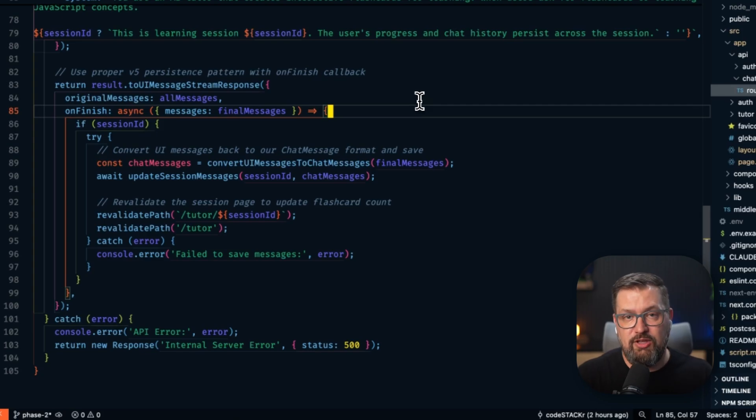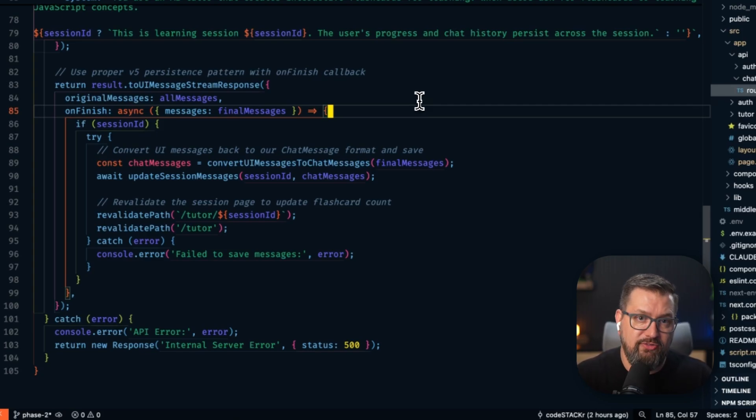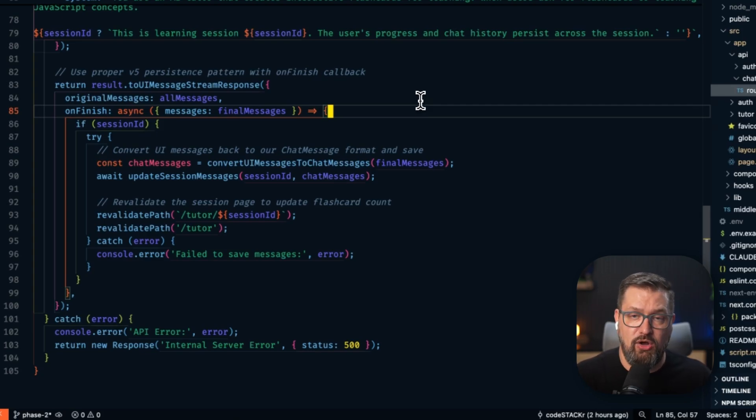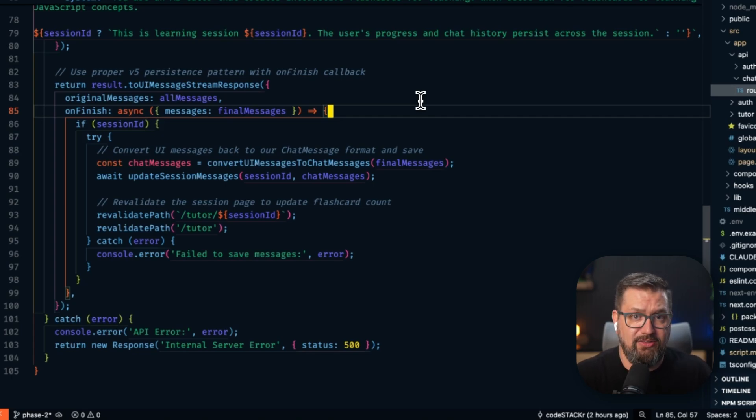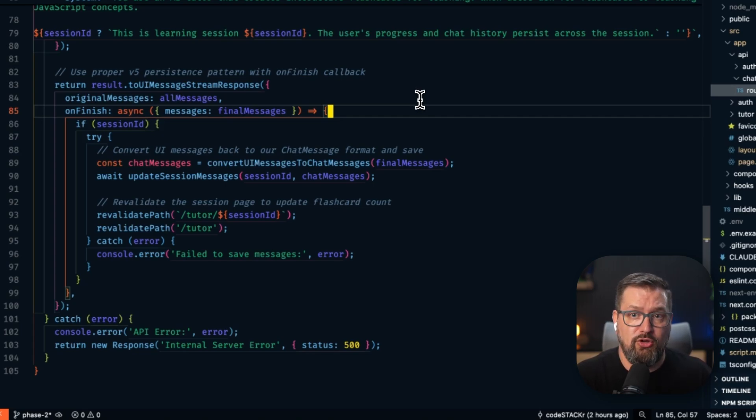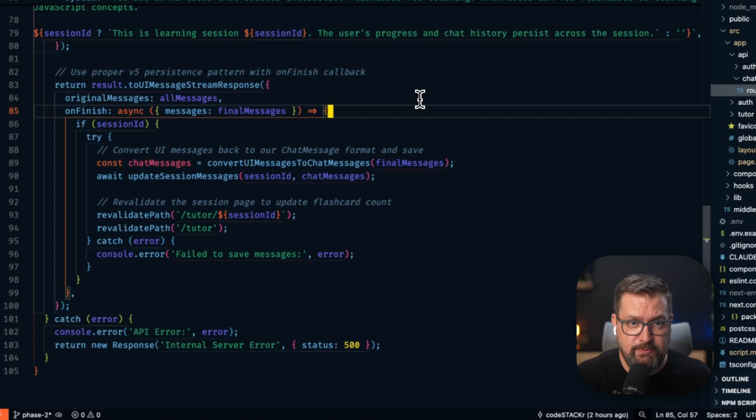So here is the production pattern. I'm using the on-finish callback to persist everything back to MongoDB after each AI response. So this ensures that nothing gets lost, even if the user closes their browser mid-conversation.